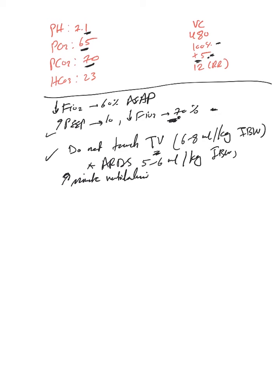So the second change I will do - I'll increase from 12, I'll go probably to 18 or 20, and then repeat ABG after that.